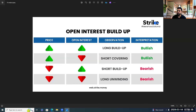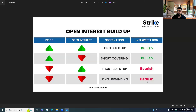If there are a lot of longs in the market and people are very enthusiastic, the OI may reach its maximum upside limit, leading to unwinding of long positions, which puts downward pressure on prices — the interpretation is bearish. To summarize: prices up + OI up = long buildup; prices down + OI up = short buildup; prices up + OI down = short covering; prices down + OI down = long unwinding.